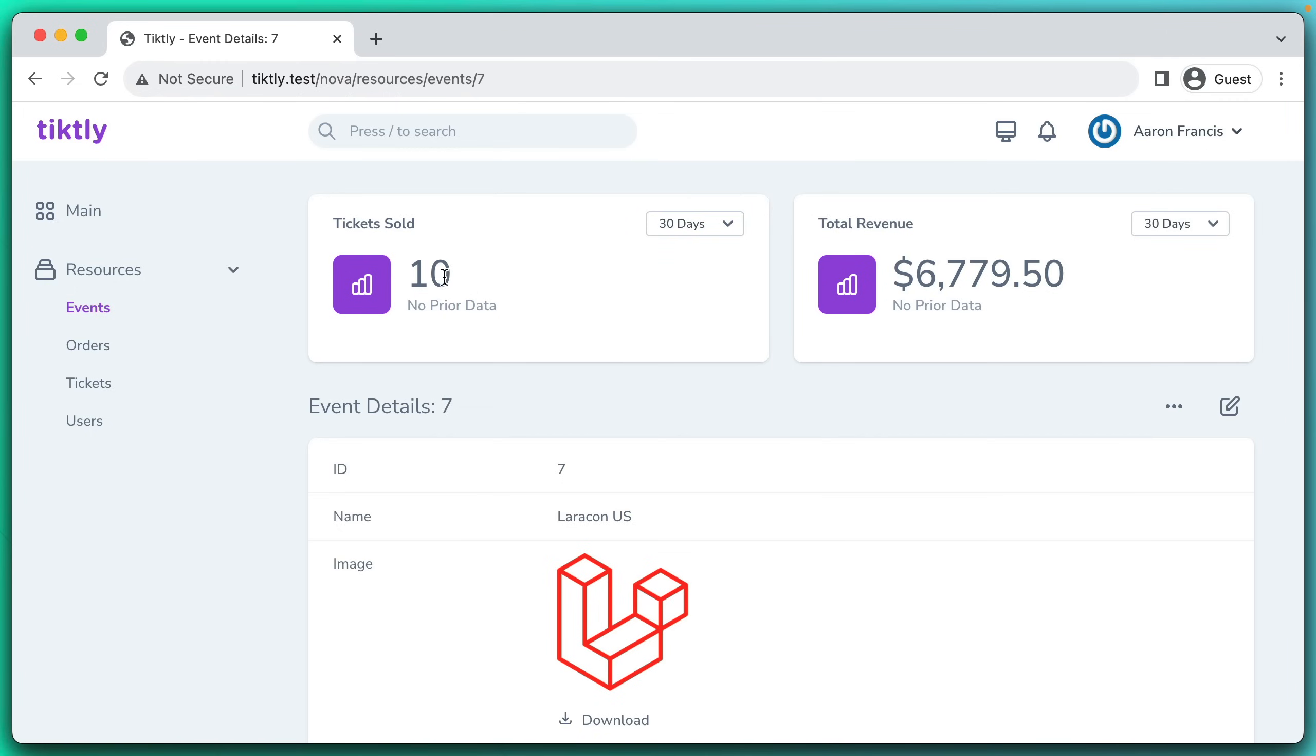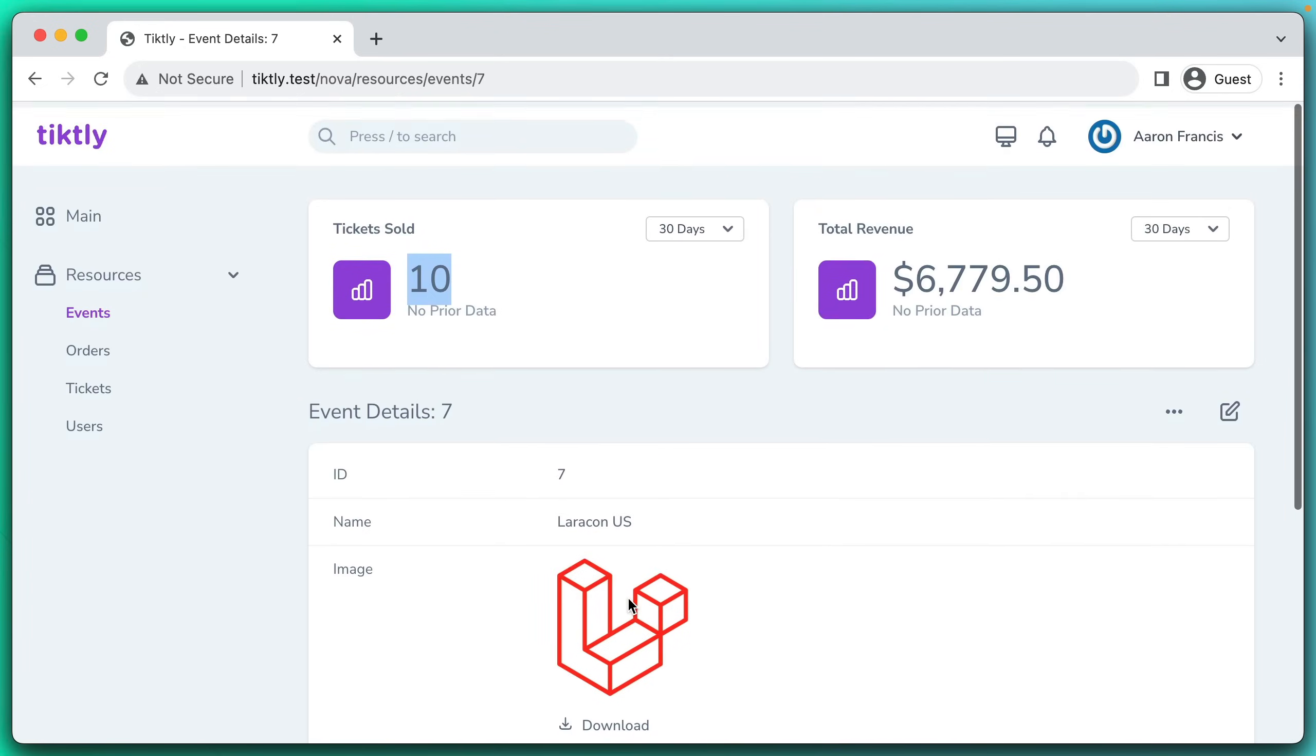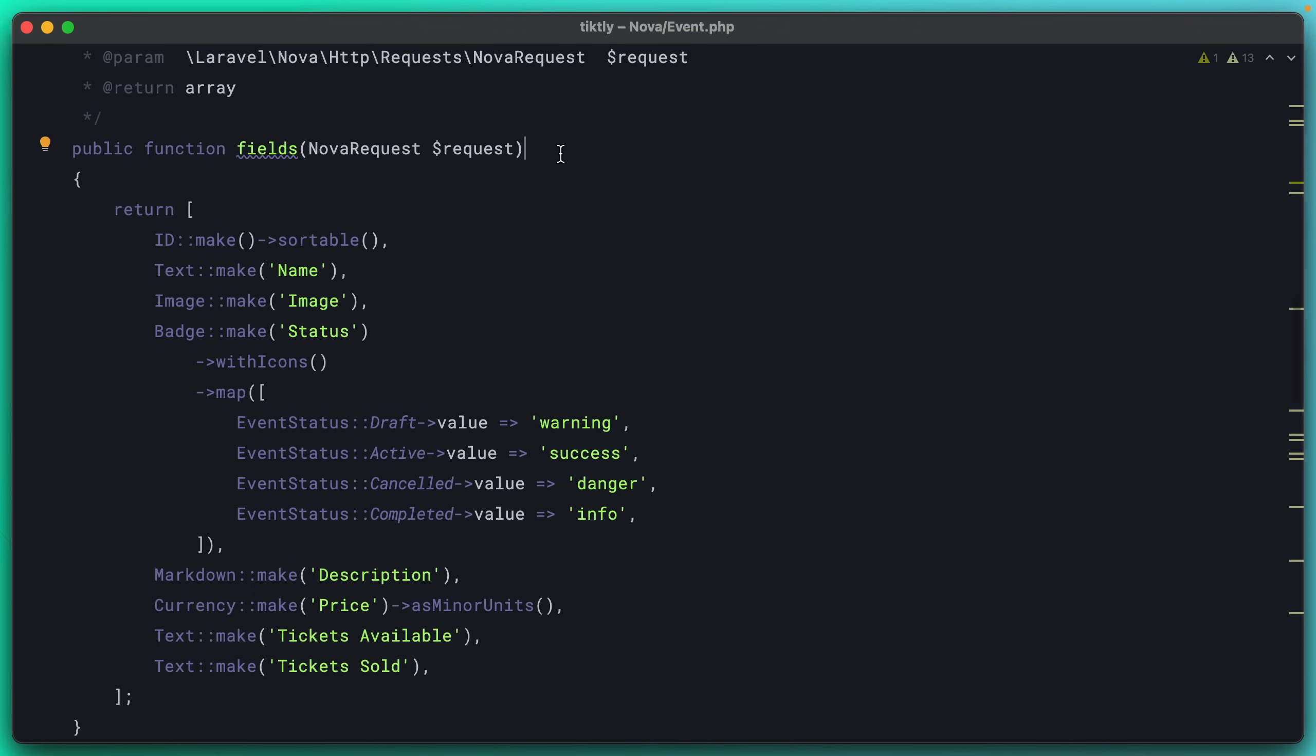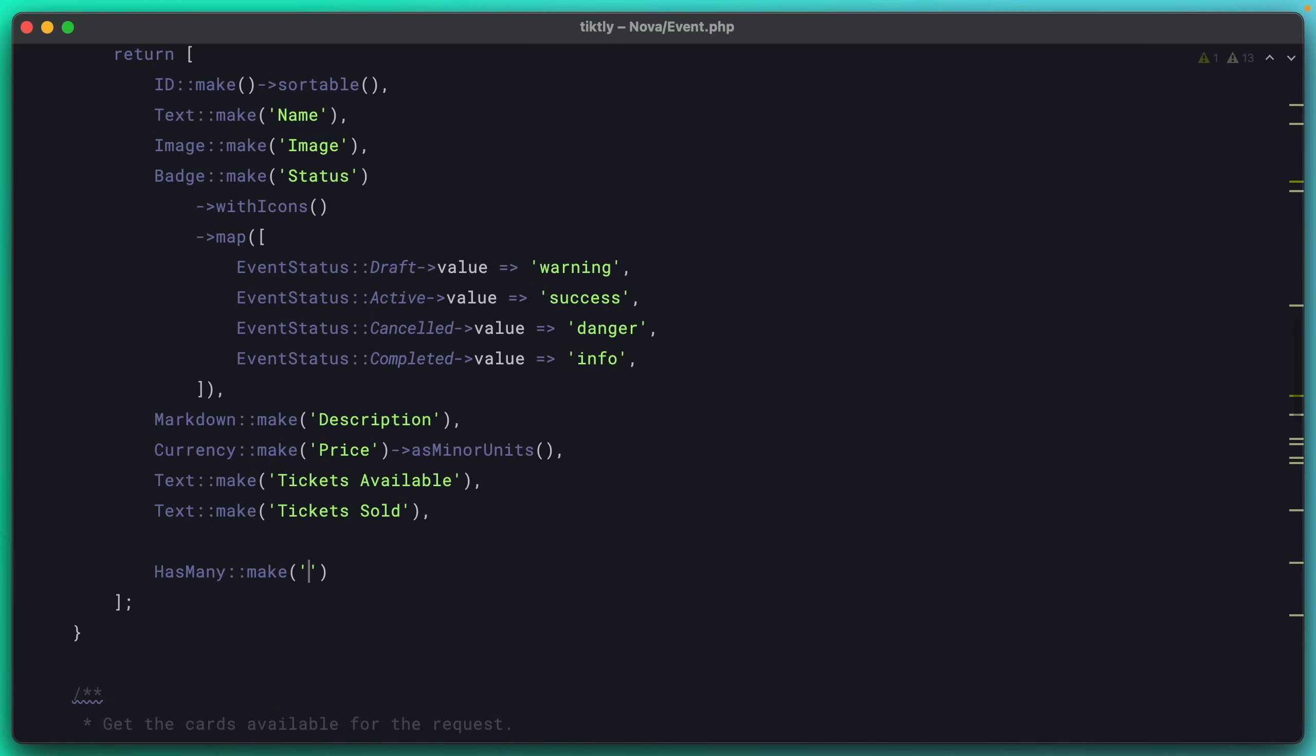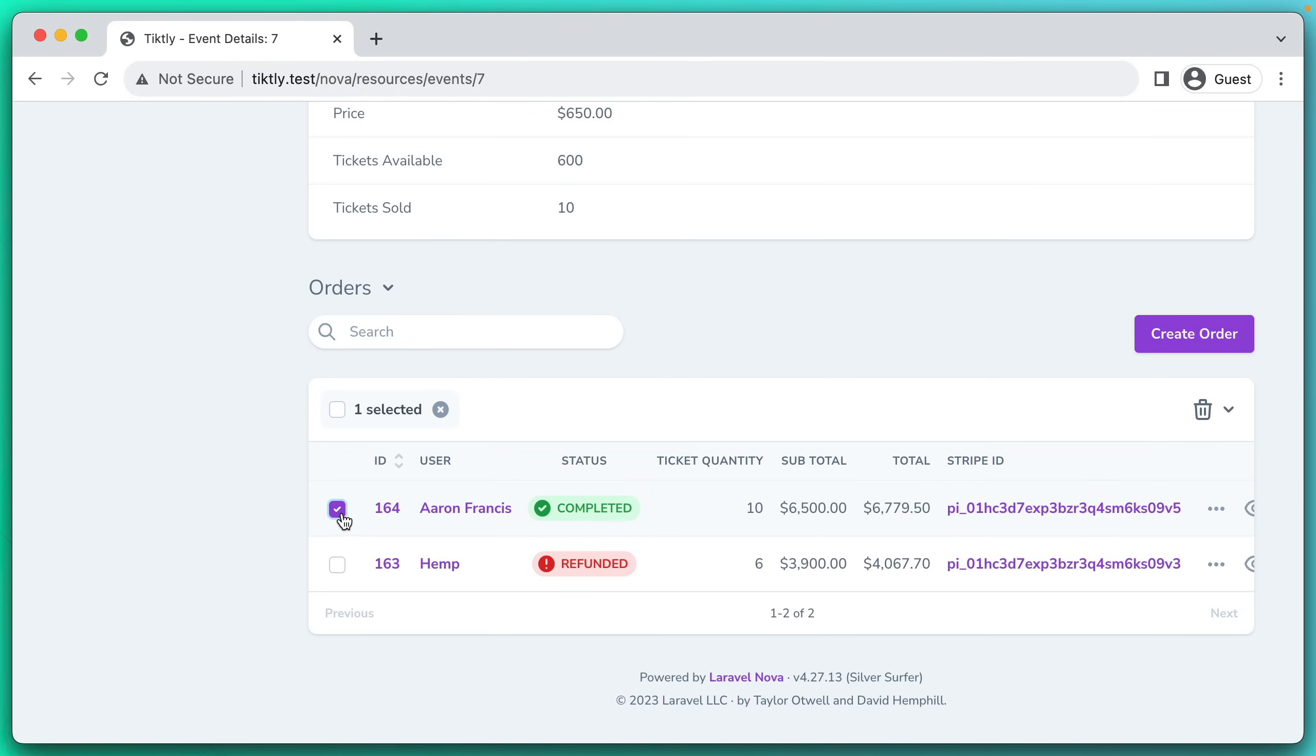The thing I want to see now is we've sold these 10 tickets, but we don't have any orders or tickets or anything on this page. So let's get that data on this page as well. You can actually add related models directly to this fields array. So we'll hop down here to the very bottom and we'll say that an event has many orders. And that should be all we need to do to see all of the orders for this event. You can see the listing down here, you can search through it, you can click over to the detail page, or you could click here and run any actions, but we don't currently have any actions.